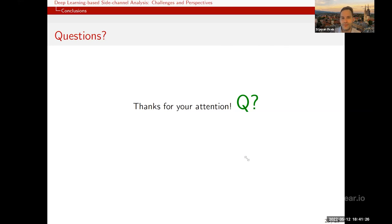Thank you very much for answering these questions. Stefan will also deliver a training this June in Santa Clara at Hardware.io, covering not only theory but a lot of hands-on activities. Thank you for your attendance and I hope you enjoyed the presentation.